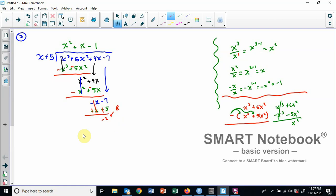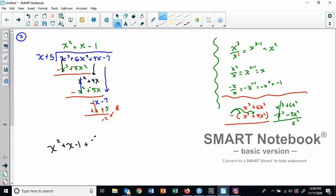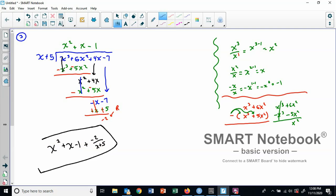Negative one times x minus five: negative one times x is negative x, and negative one times five is minus five. Subtracting these off changes the signs: negative x plus x cancels, and negative seven plus five is negative two. So that is our remainder. I have finished all my cycling and can write the final answer: x squared plus x minus one, plus negative two over x plus five. Or you could write it as minus two over x plus five — remainder over what we divided by.